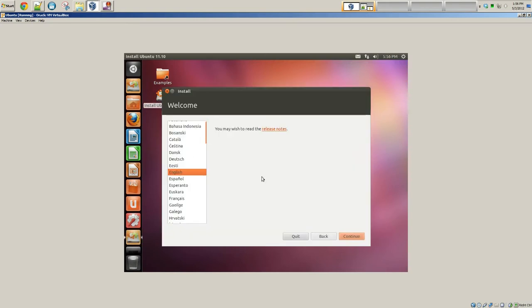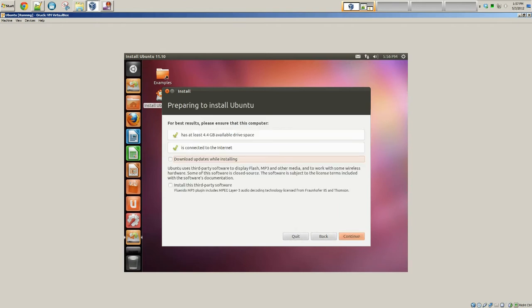So what we're going to do is double click that and this will get the installing going for inside of our virtual box. OK. Pick whatever language you want. I am using English, so click continue. At this point, if you want, you can download updates while installing. I recommend checking it. For this demo, I want it to go a little bit quicker, so I am not going to check that.